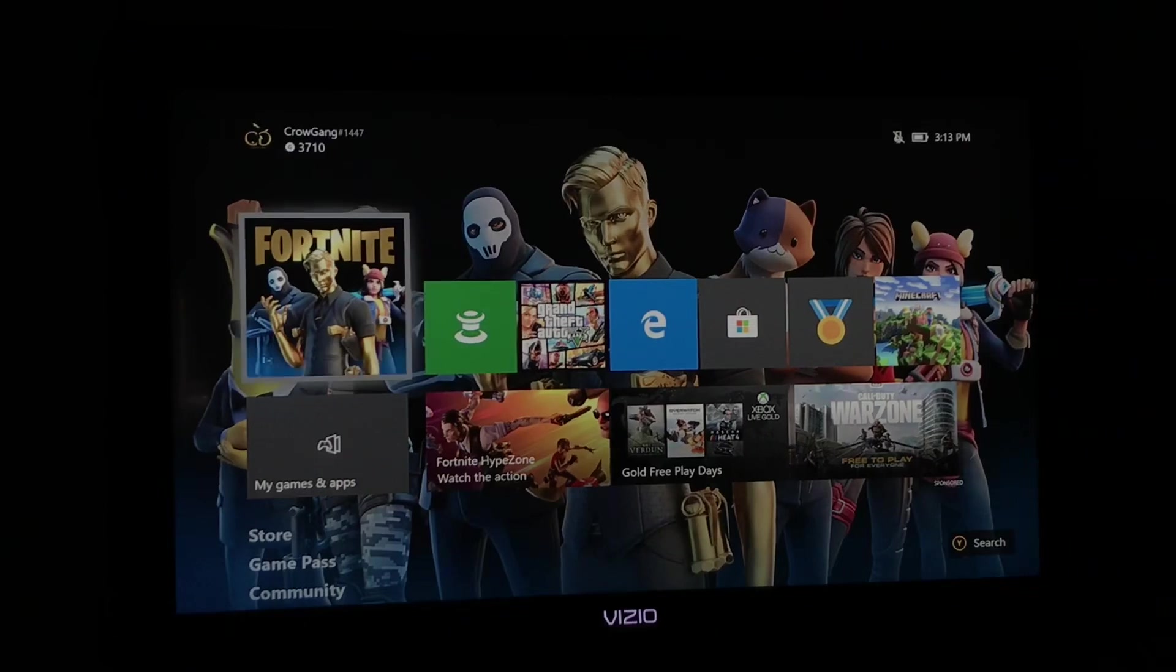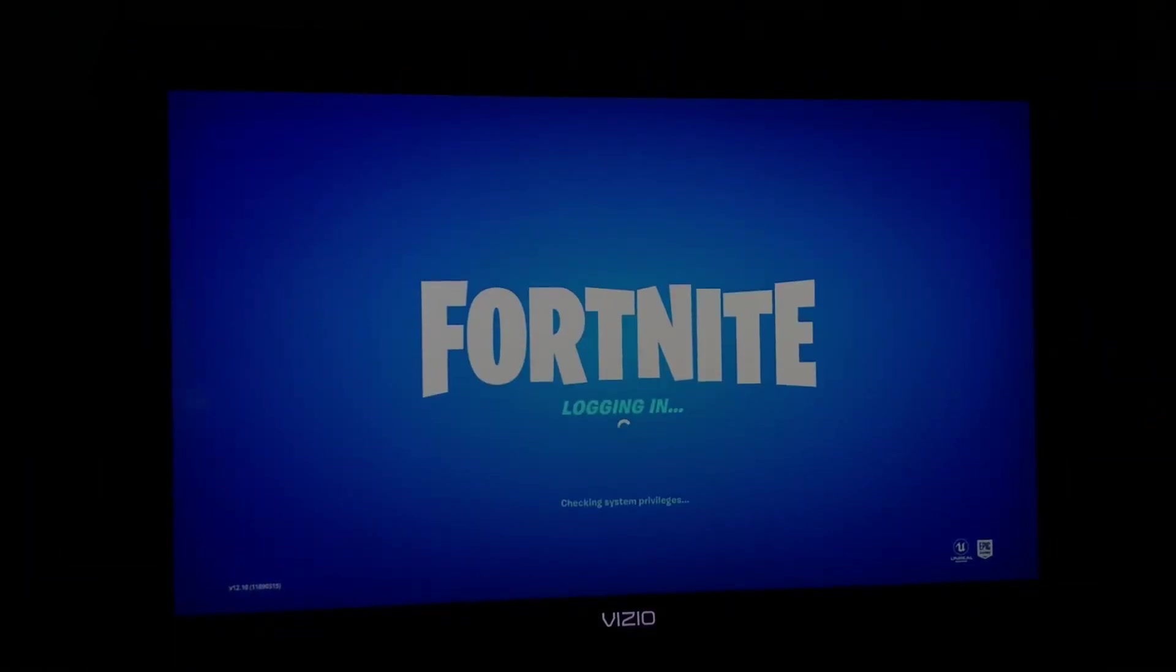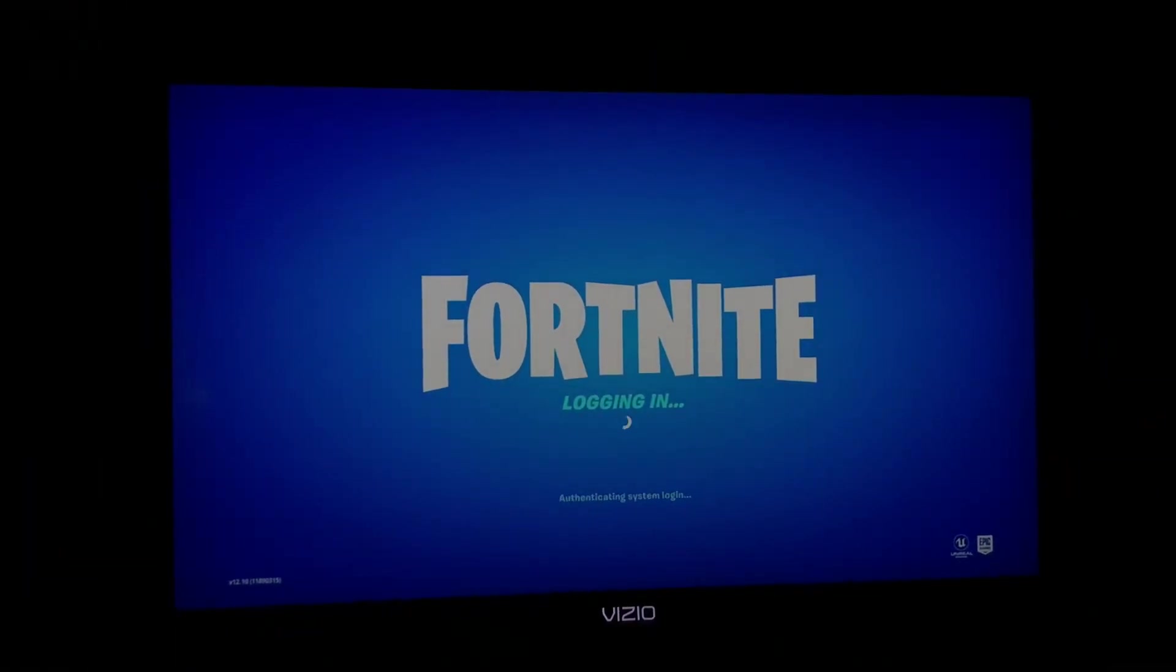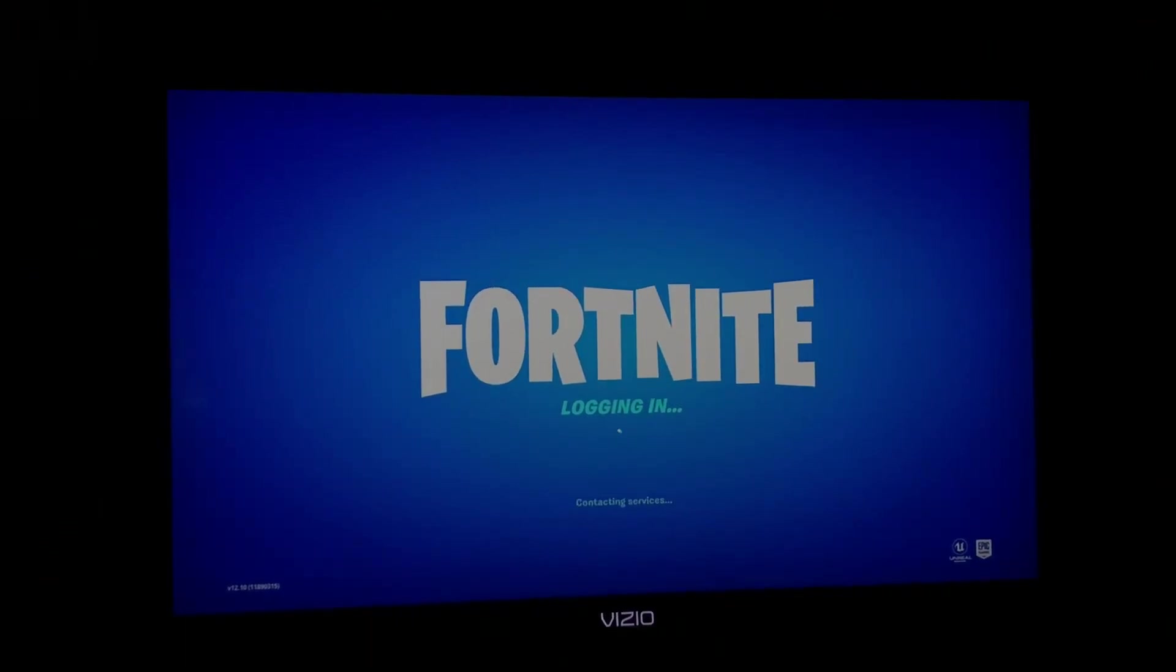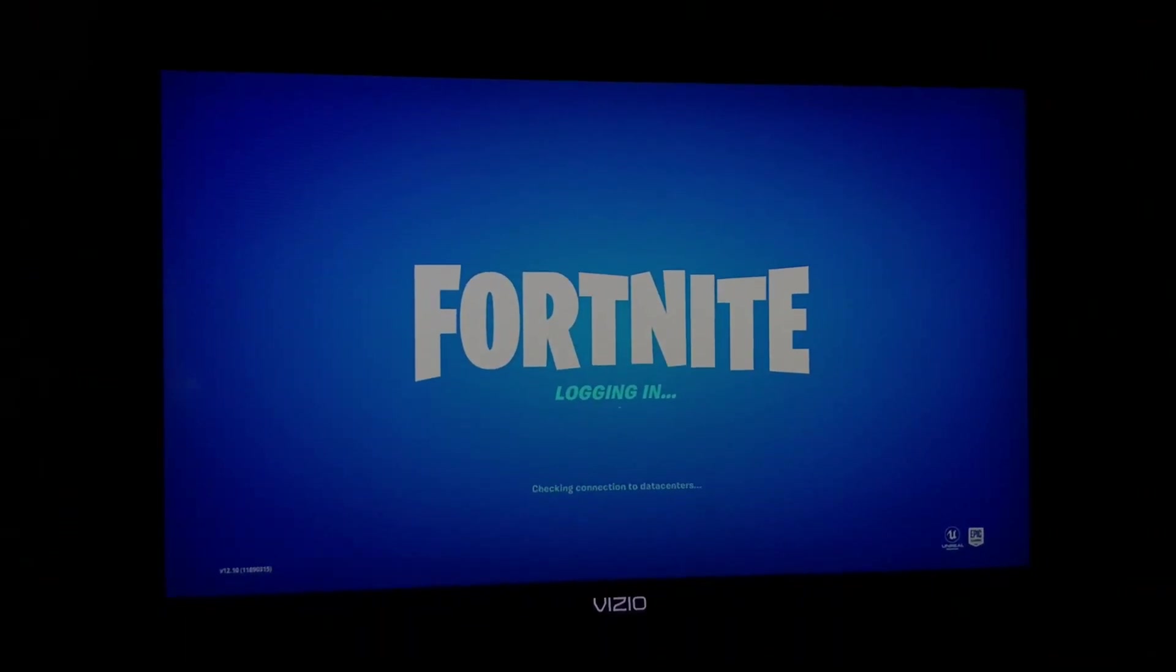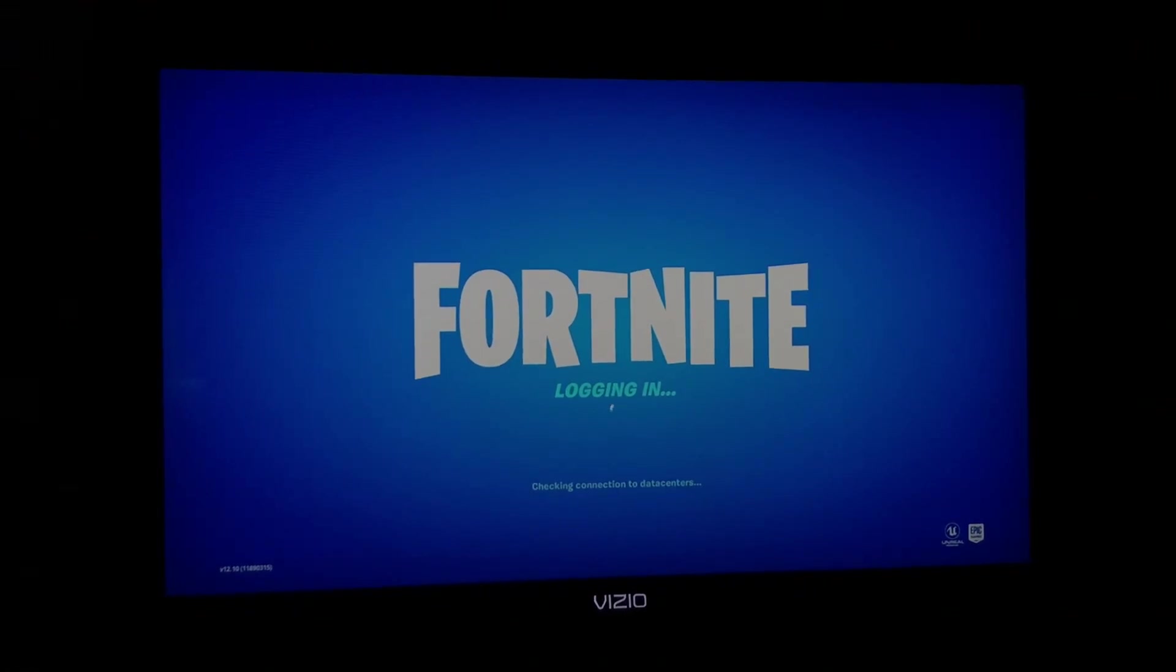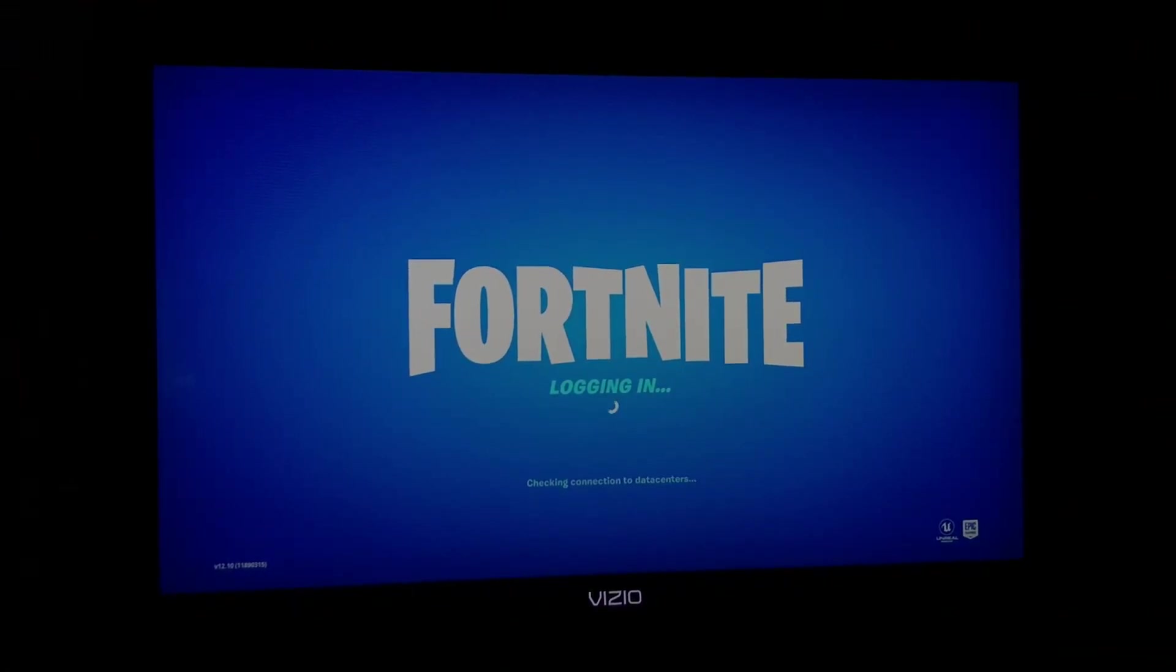We're going to load into Fortnite. Press A, click that, and we're going to load in to make sure you can see that I do not have Xbox Live and that this is not clickbait. It works 100% all the time. It's going to load.